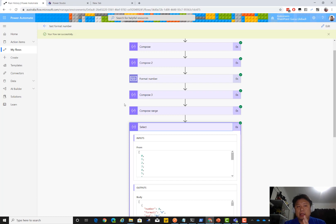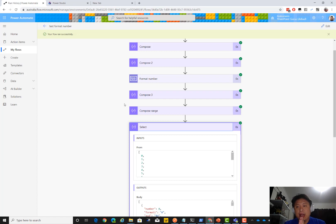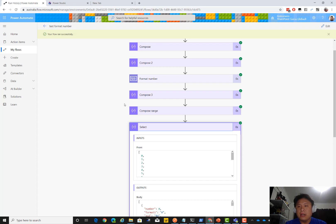That's my tip and trick for Format Number. Hope you enjoyed this. Leave me a like, follow me, or recommend this video to someone learning about Format Number. I'll see you in the next one. Bye bye.